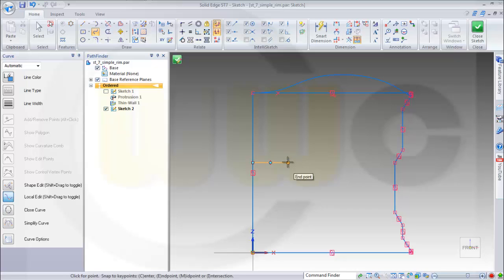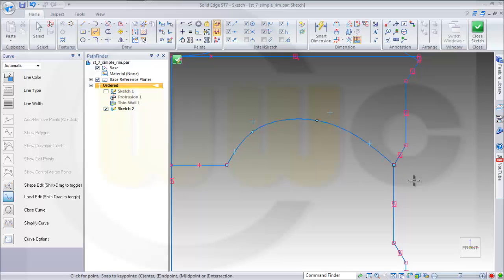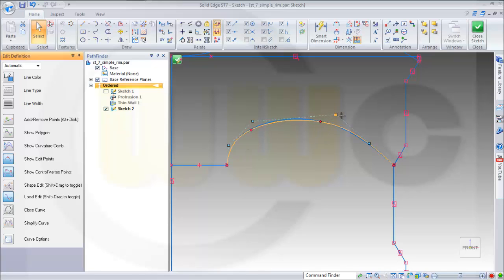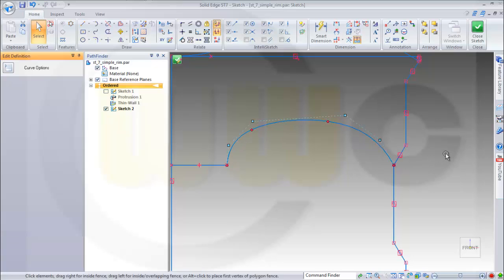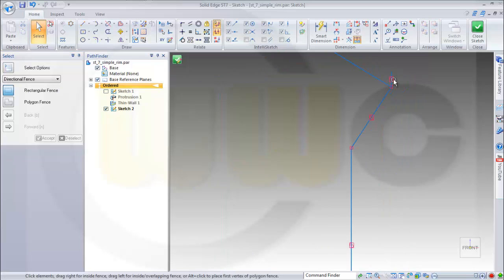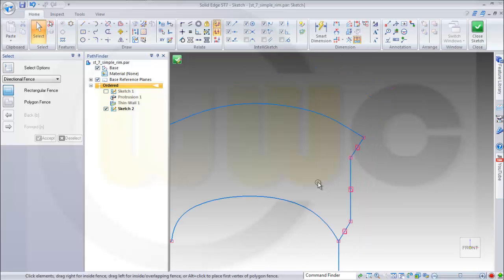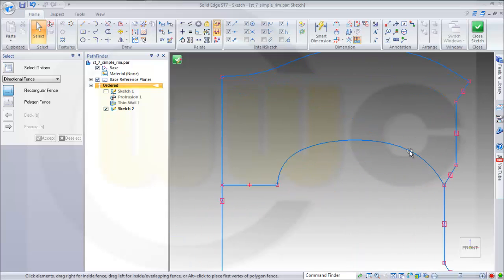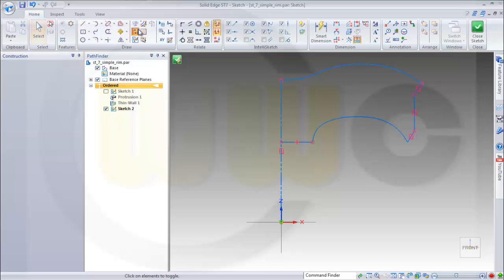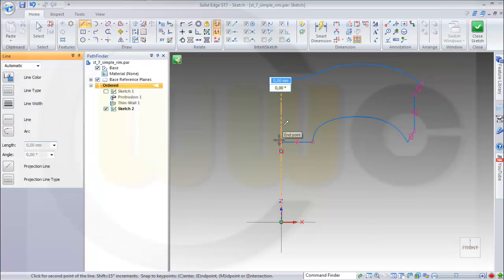Another spline which starts here, goes up and to that point, and again change it with the control points. Change it maybe like this. Then I have to remove this small one, and I don't need these. I will change this to a construction line and put one more line on here.